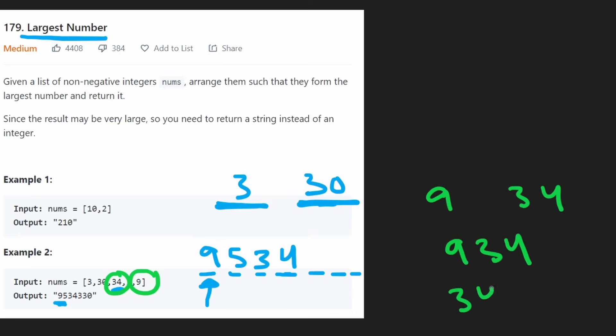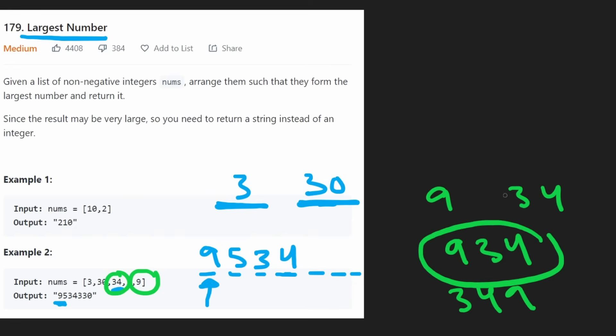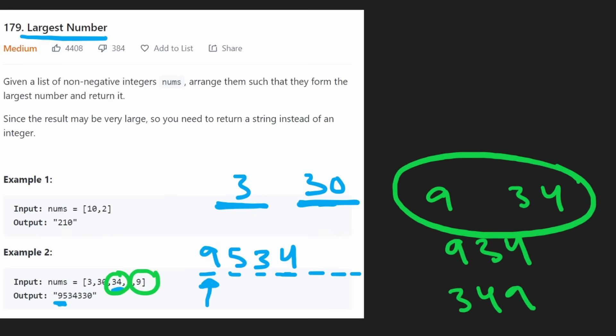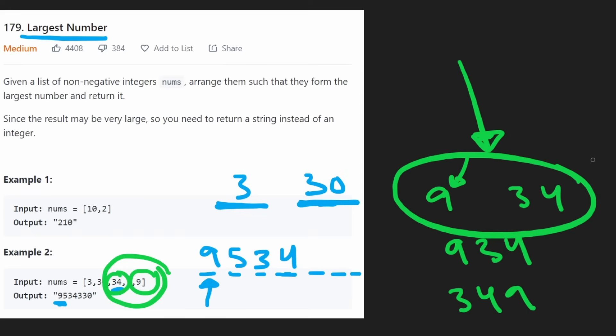Obviously this is larger than this one, so that must mean 9 is going to go first. It works out. Basically, it's like a subproblem of the entire problem. We're given a bunch of integers, but we can run the subproblem on two given integers to figure out which one should go first, and that will allow us to solve the larger problem by using sorting based on this comparison.